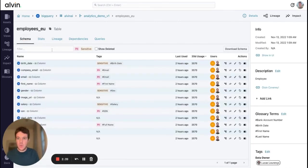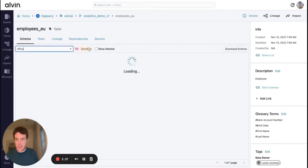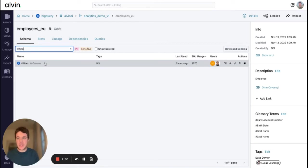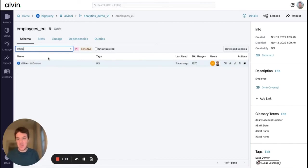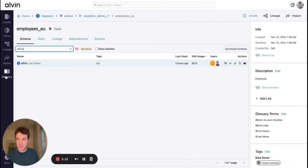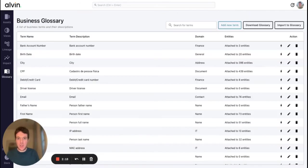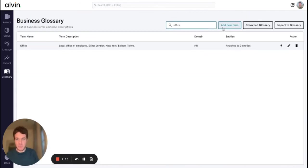I also want to look a bit deeper at this office column. This hasn't been tagged yet with anything, but we know this has a pretty standard definition throughout our organization and I quite regularly get asked by people from the HR department what this actually means. So let's now jump into the business glossary and see if we have this term.